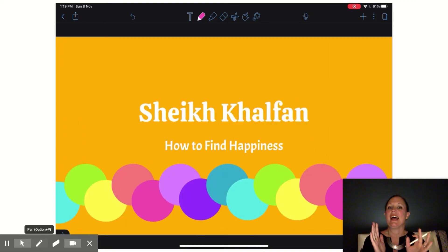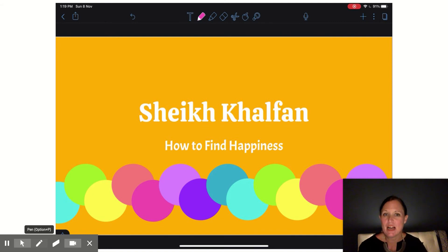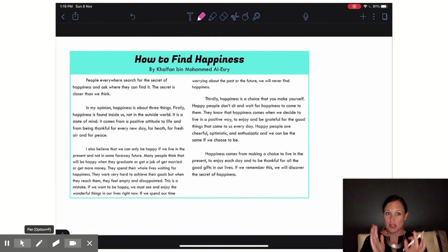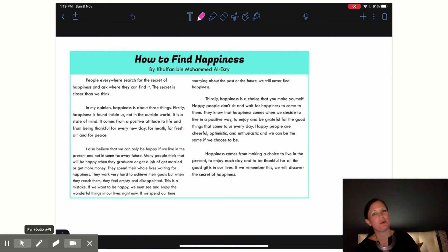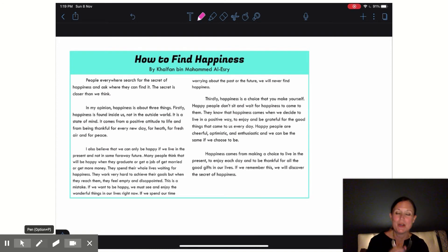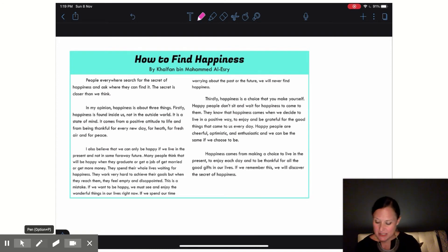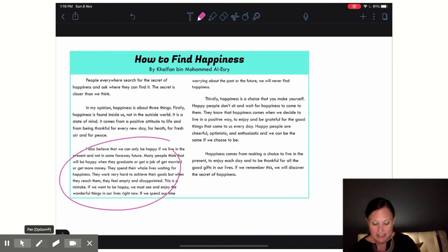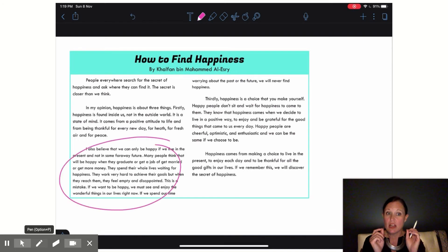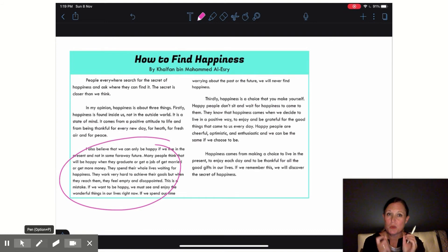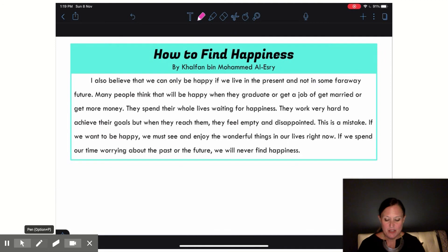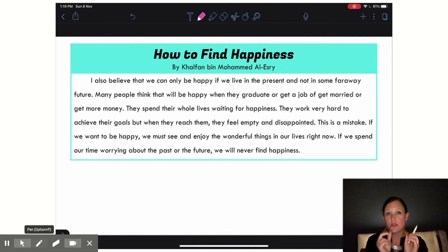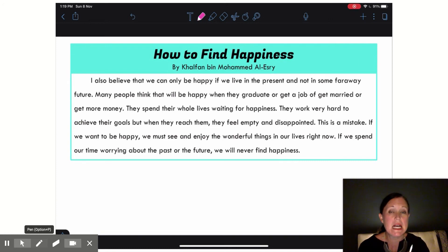Let's look back at Sheik Halfan's essay about how to find happiness. Today we're going to be focusing just on this second body paragraph and looking closely at Sheik Halfan's supporting details. The first thing we want to do is determine what is the main idea of this body paragraph.